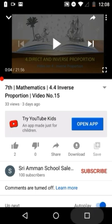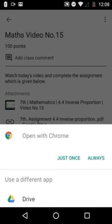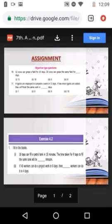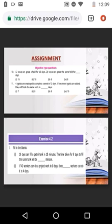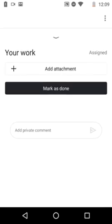After watching the YouTube video, go back to the Classroom app and click the second attachment to view the homework questions. You have to answer all these questions. Write your answers on paper, mentioning your name, class, and the date. Once you complete the homework, click the arrow mark at the bottom to submit it. Take a photo of your written homework and attach it by clicking Add Attachment.